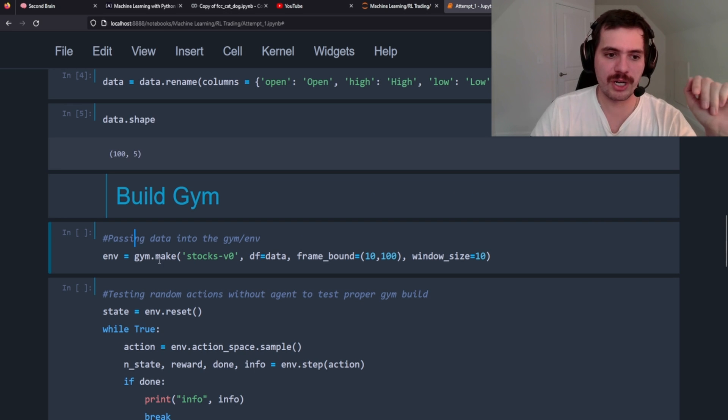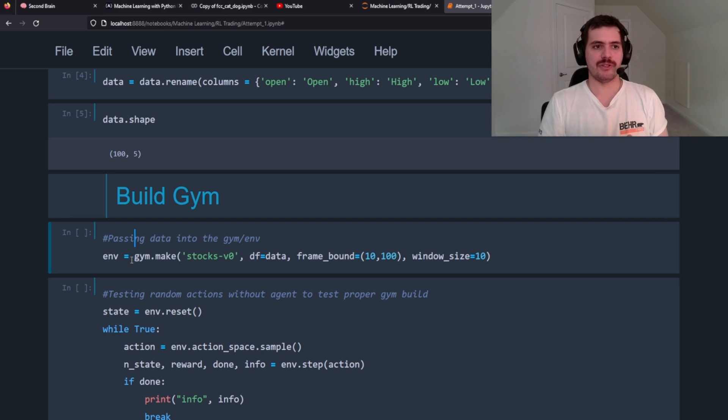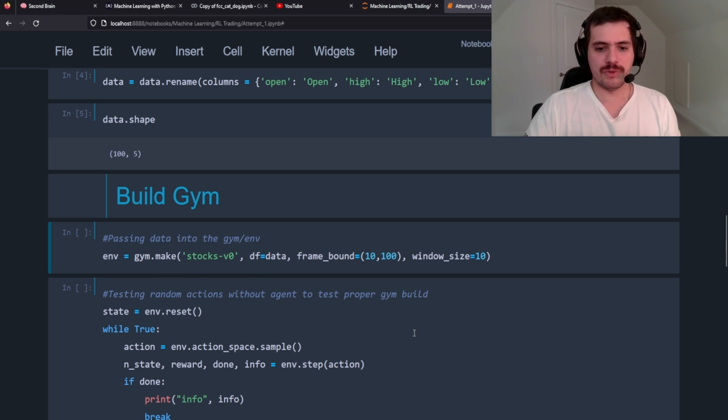Now we need to build our gym. If you're unfamiliar with reinforcement learning, basically the way it works is - very high level overview - you have your neural network, which in reinforcement learning terms is called an agent. Then you have a gym where that agent learns to do whatever it is that you're trying to get it to do. In this instance we're going to build a gym and pass through stock data through that gym. Our agent will be able to take that data and explore the data, and we're going to set its reward and basically what it wants to avoid - its pain points, its reward.